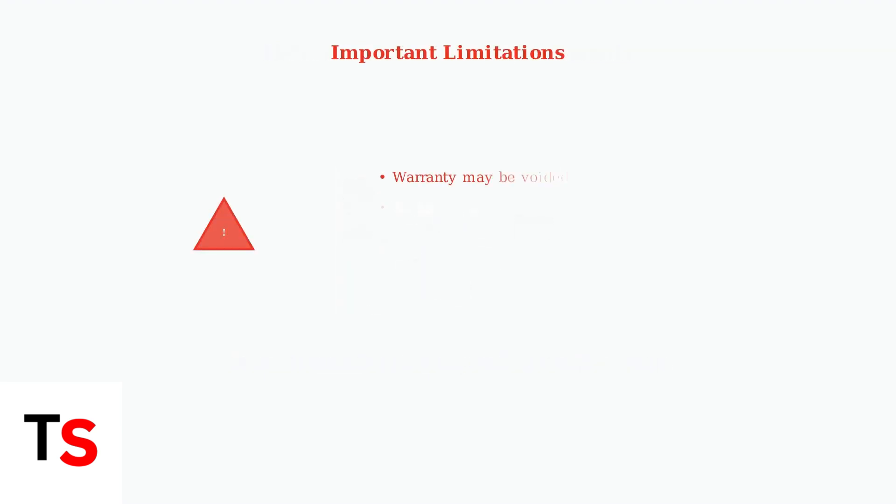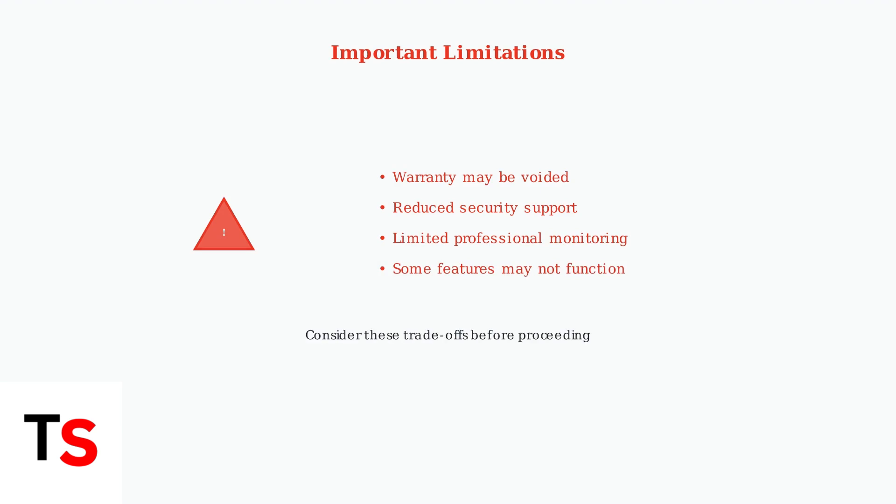Before proceeding, understand the important limitations. Using cameras without a subscription may void your warranty and you won't receive the same level of security support as with a full Xfinity system.